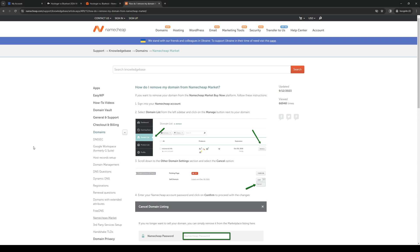To do this is quite simple. The first order of business is to log into your Namecheap account, and once you're in the dashboard you want to navigate to the domain list tab as shown here.